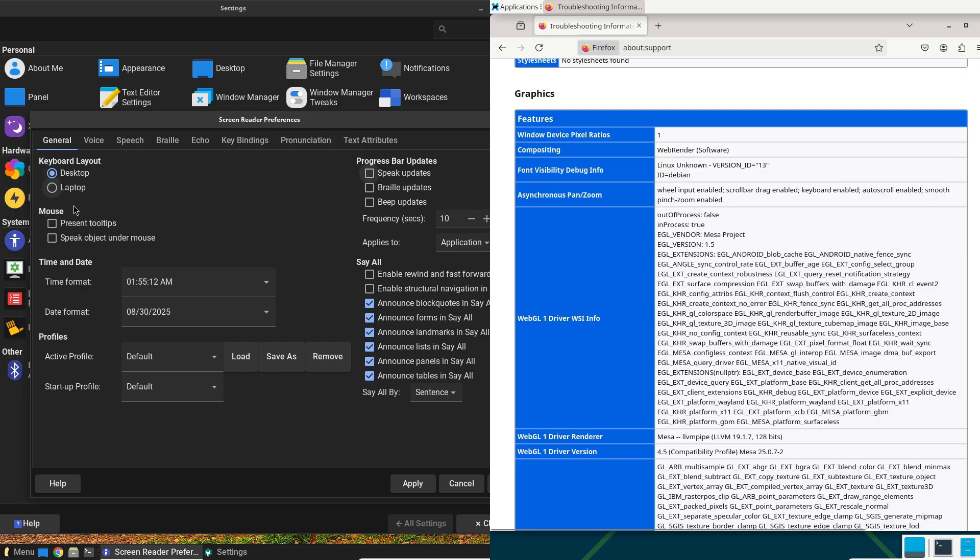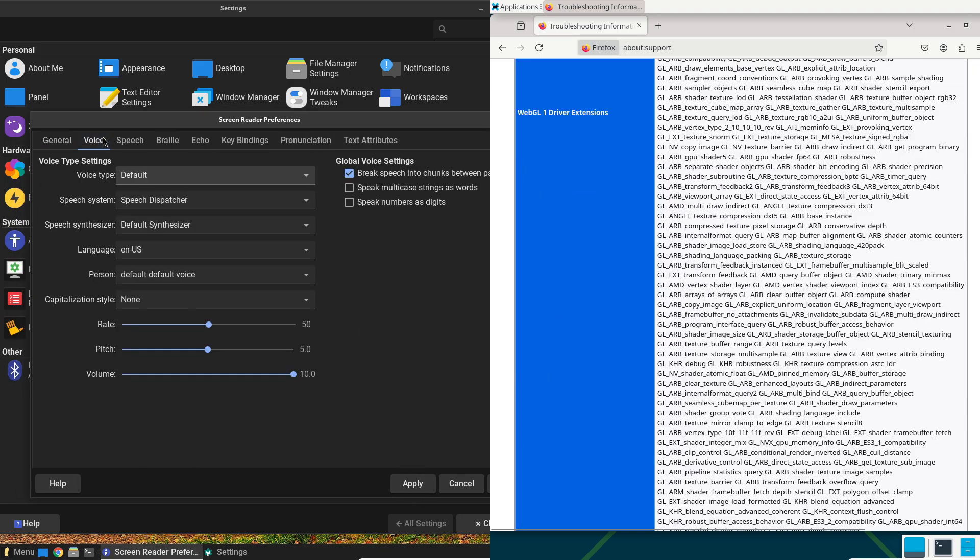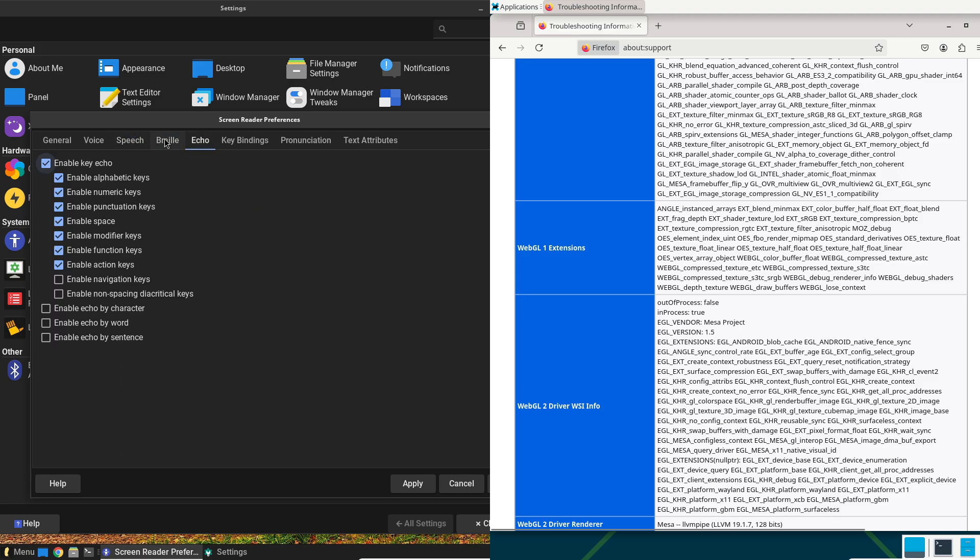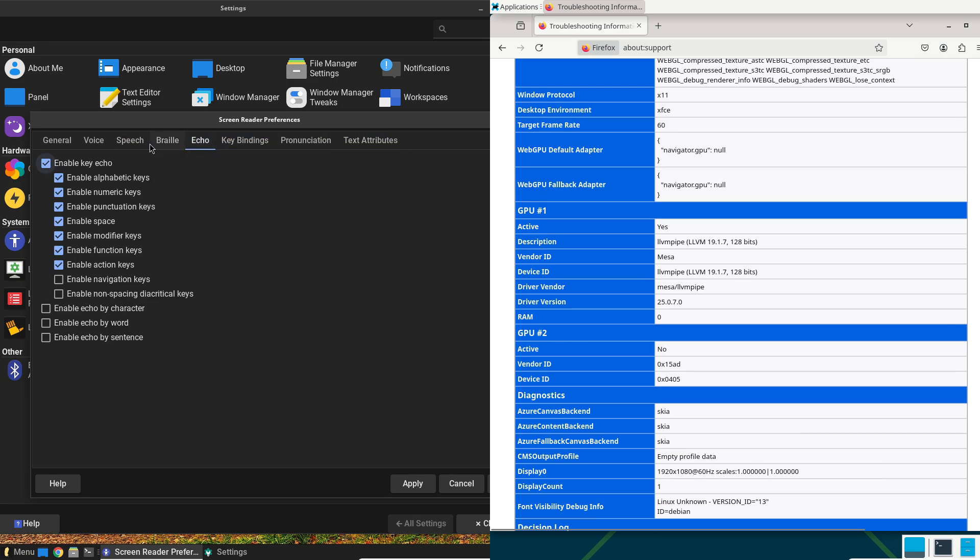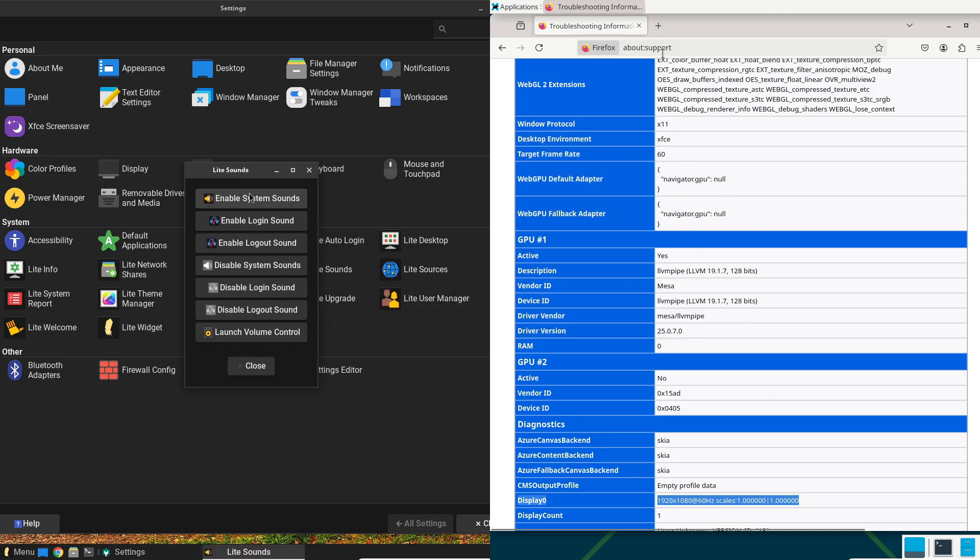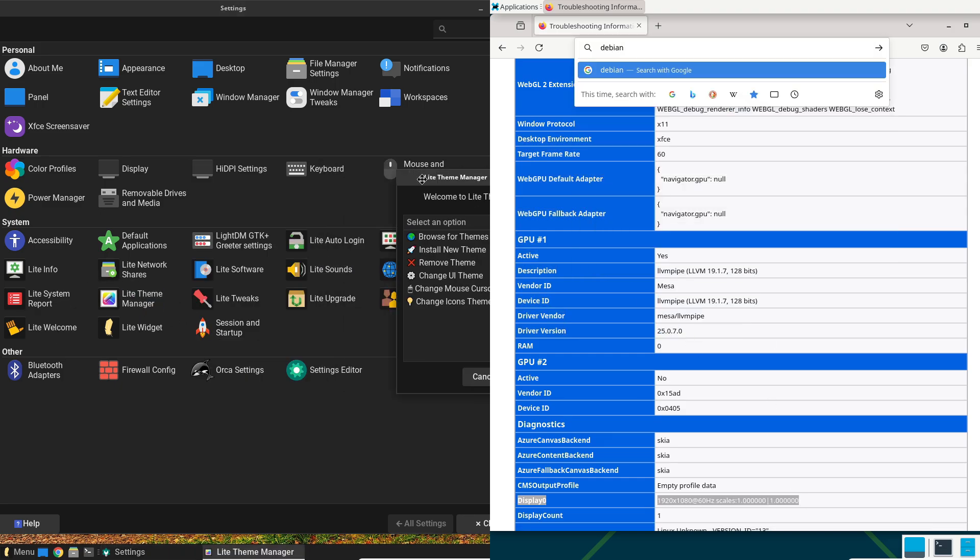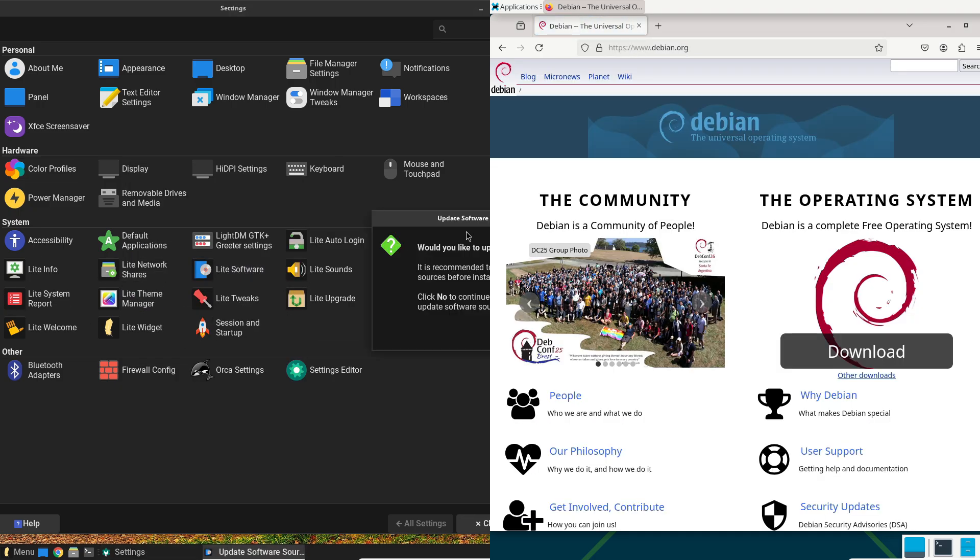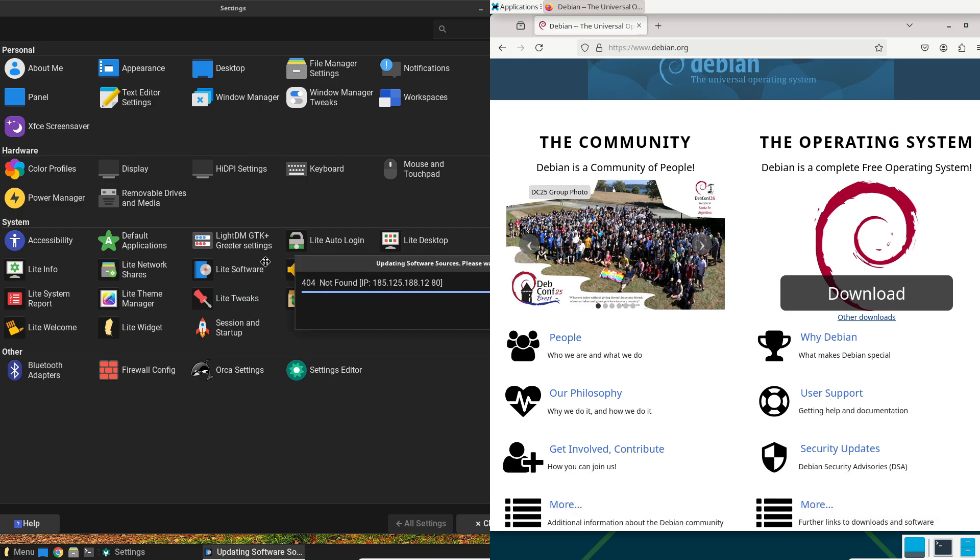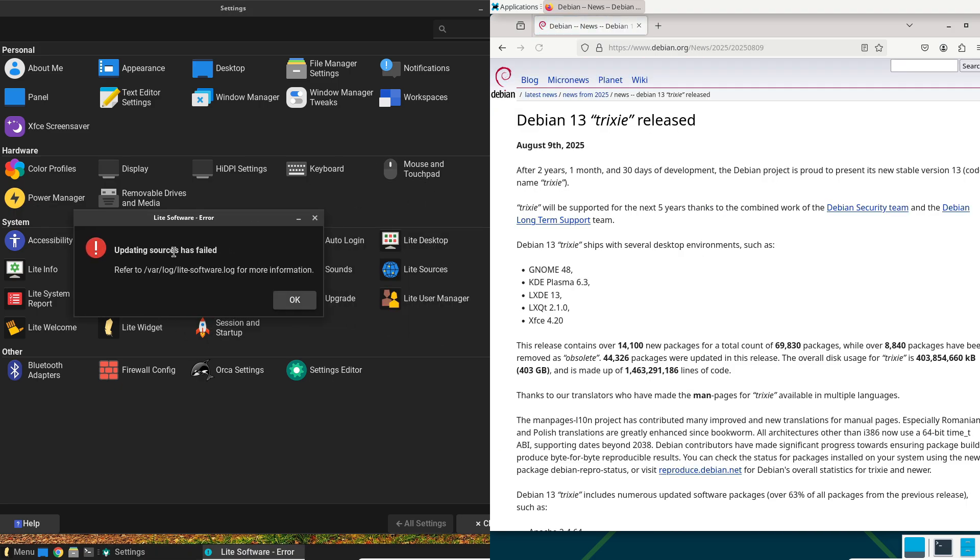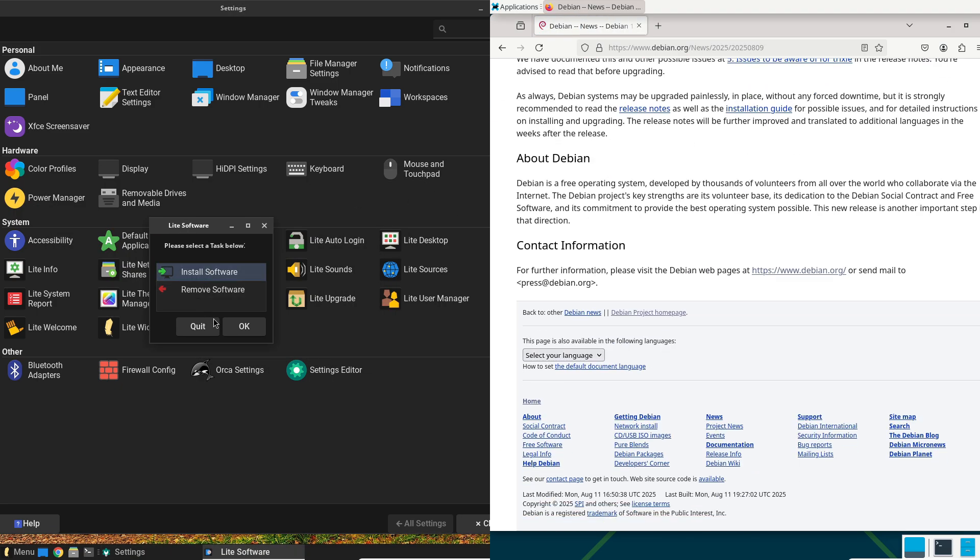Your stability journey: making the right choice. To choose, consider a decision matrix. Assess your hardware - older specs favor Linux Lite's lightness. Gauge your tech comfort - newbies lean towards Linux Lite, experts towards Debian. Want fresh software? Linux Lite edges closer. Long-term goals? Debian's extended support wins for servers.